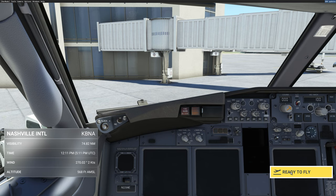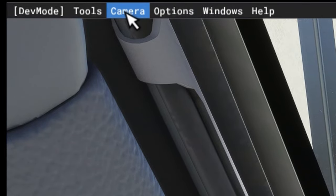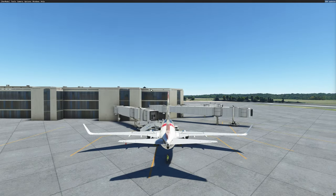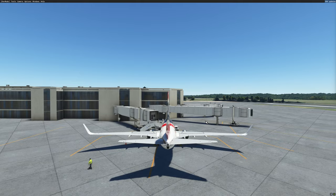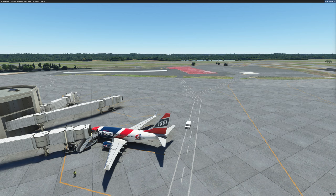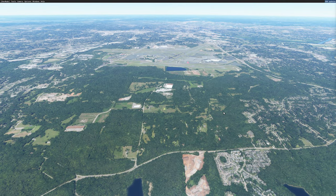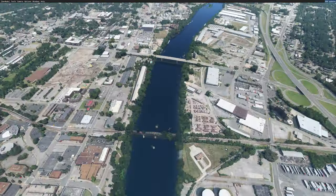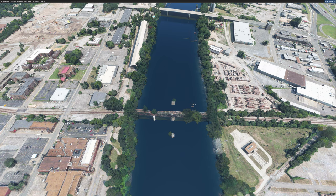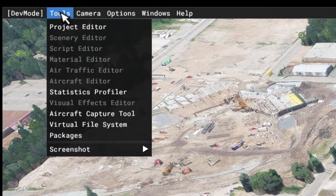Once the plane spawns in, I will hit Ready to Fly. I will go up to the Developer menu, choose Camera, and then Developer Camera. Once I choose the Developer Camera, I will be outside of the aircraft and can freely move using the same keystrokes as the drone camera. I will move over to the location where I want to remove the trees. I will hold off opening the tools until I am in the vicinity of where I want to work. And now that I am in the location, I am going to open up my tools via the Developer menu — Tools — Project Editor.